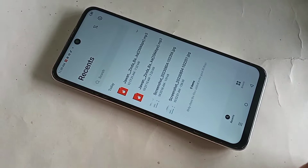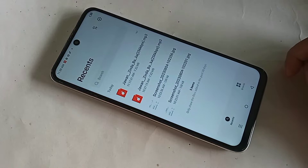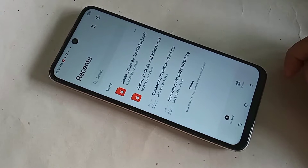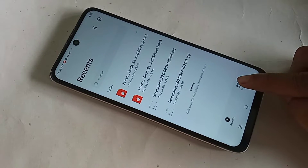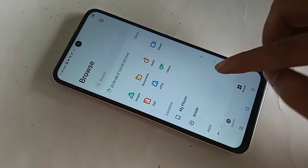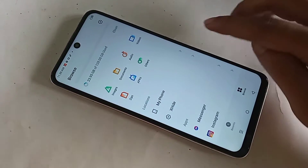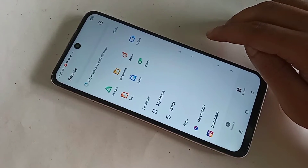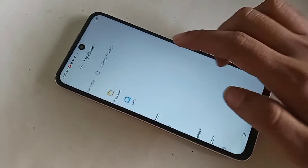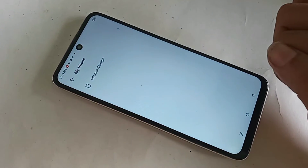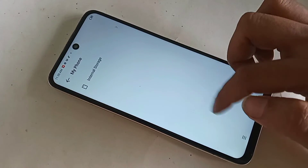When you click on Browse, you can see an option called My Phone. Click on the My Phone option, and you will be able to see your phone's internal storage.